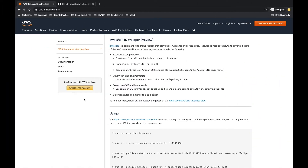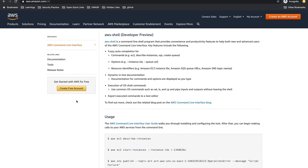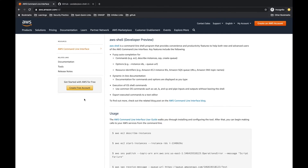Welcome back. We're done with AWS CLI, now we'll see AWS Shell. AWS Shell is a command line shell program that provides convenience and productivity features to help both new and advanced users. We're going to use it because it has some advantages over AWS CLI — it offers auto-completion, command history, and shows you what commands and sub-commands are available.